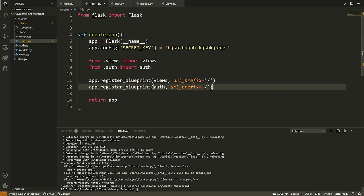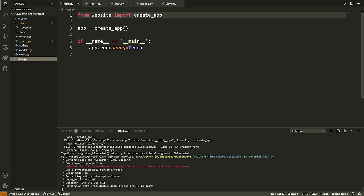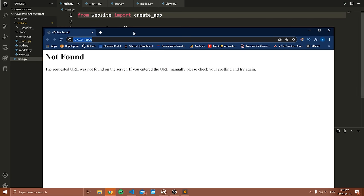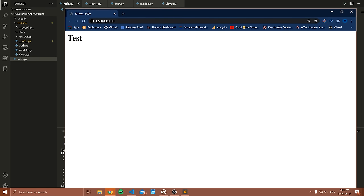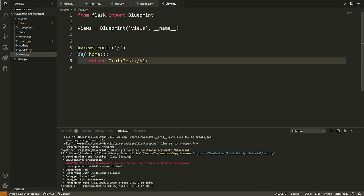That is how you register blueprints. Now I'm going to rerun the web server by running main.py. Now if I refresh, notice that I get 'Test'. I'm getting 'Test' because I went to the slash route — the homepage of my website — and we hit this function and returned the HTML 'Test', which showed on the webpage. That is the most basic way to make a route.